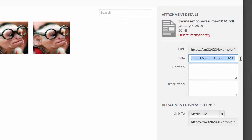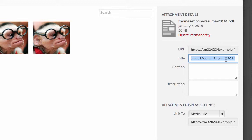So you can change this text or the title to really read whatever you want to actually be linked. So it might not just be Thomas Moore resume 2014, but you can change it to say click here to download resume.